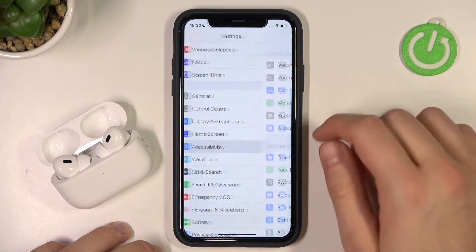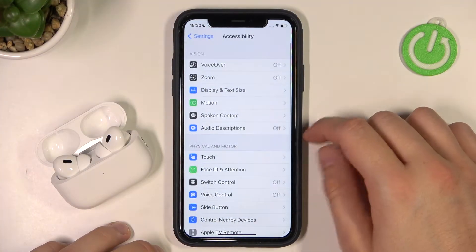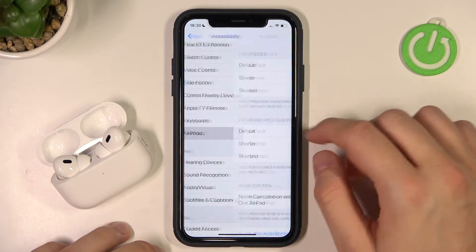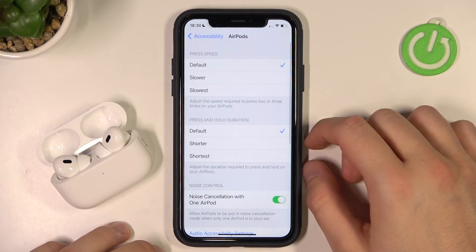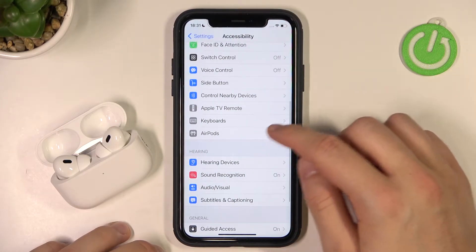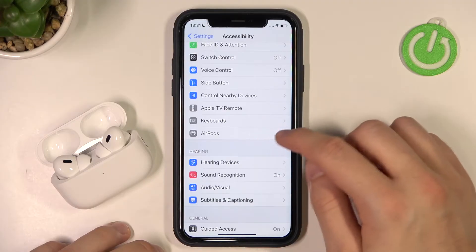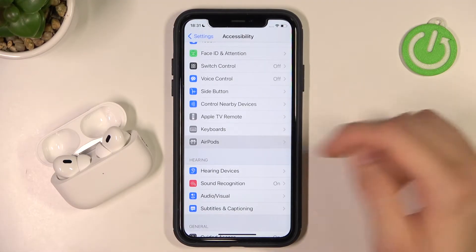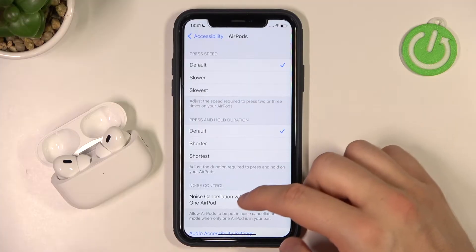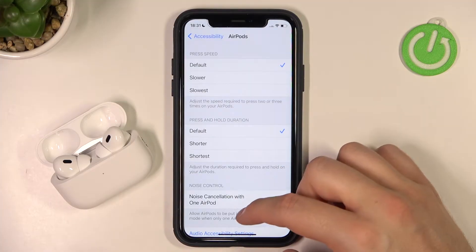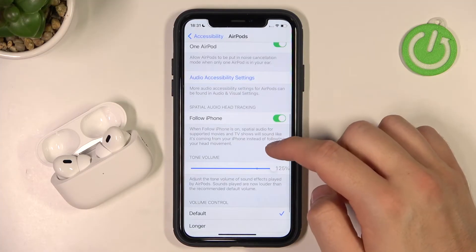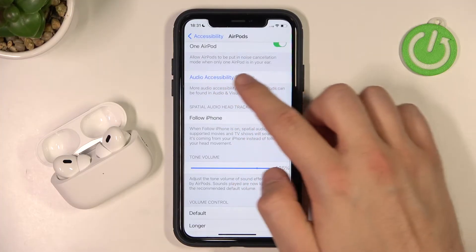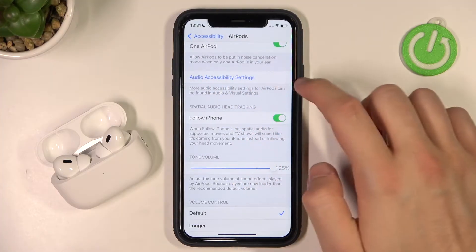Next you have to go to Accessibility, and then move to AirPods — in my case it's under the keyboards, so it will probably be in the same place for you. When you are here, scroll down and go to Audio Accessibility Settings.